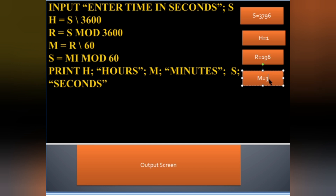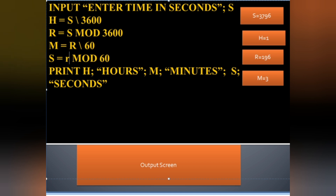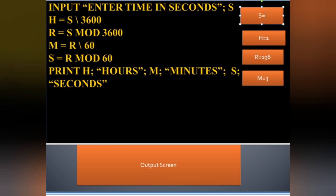The remaining seconds are calculated using modulo: 196 mod 60 gives us the remainder. 196 minus 180 is 16, so the remaining seconds equal 16. That is our final remaining seconds value.